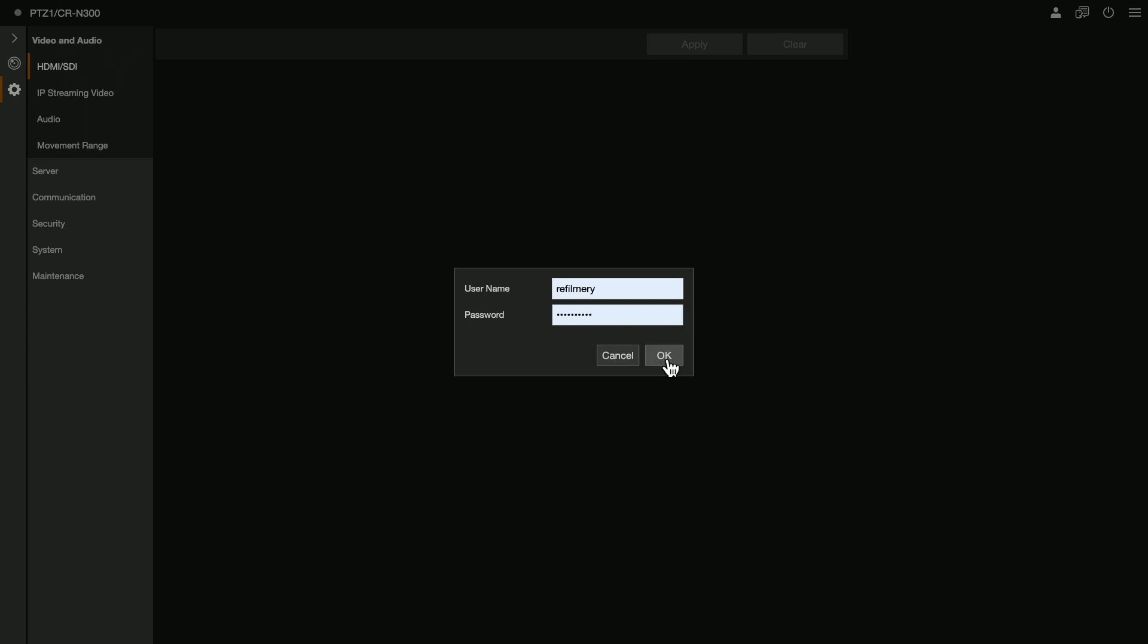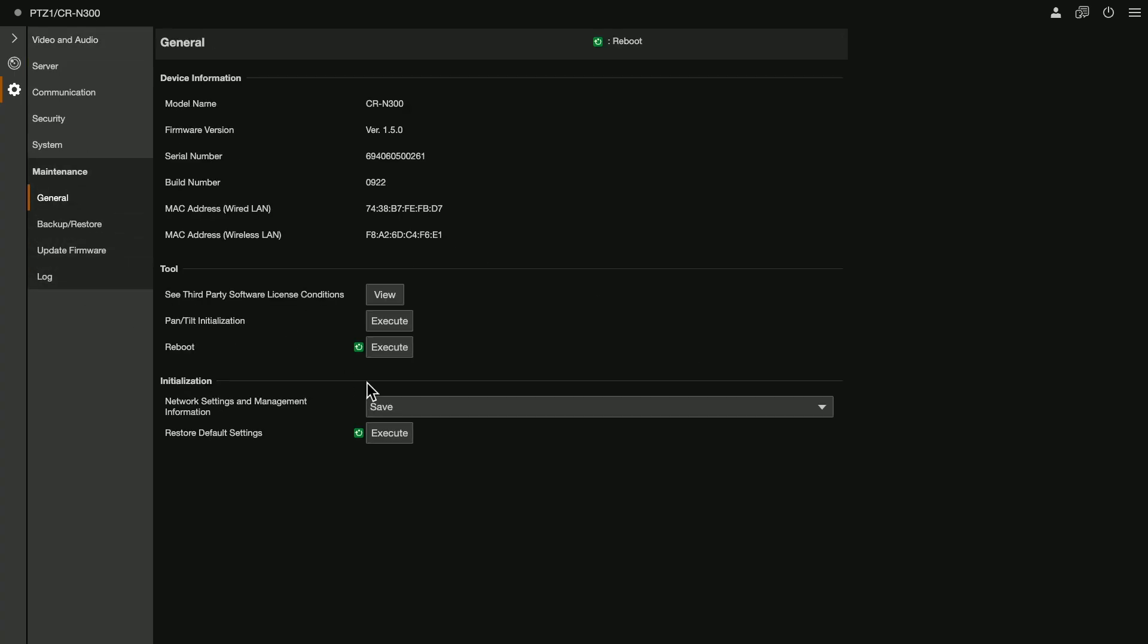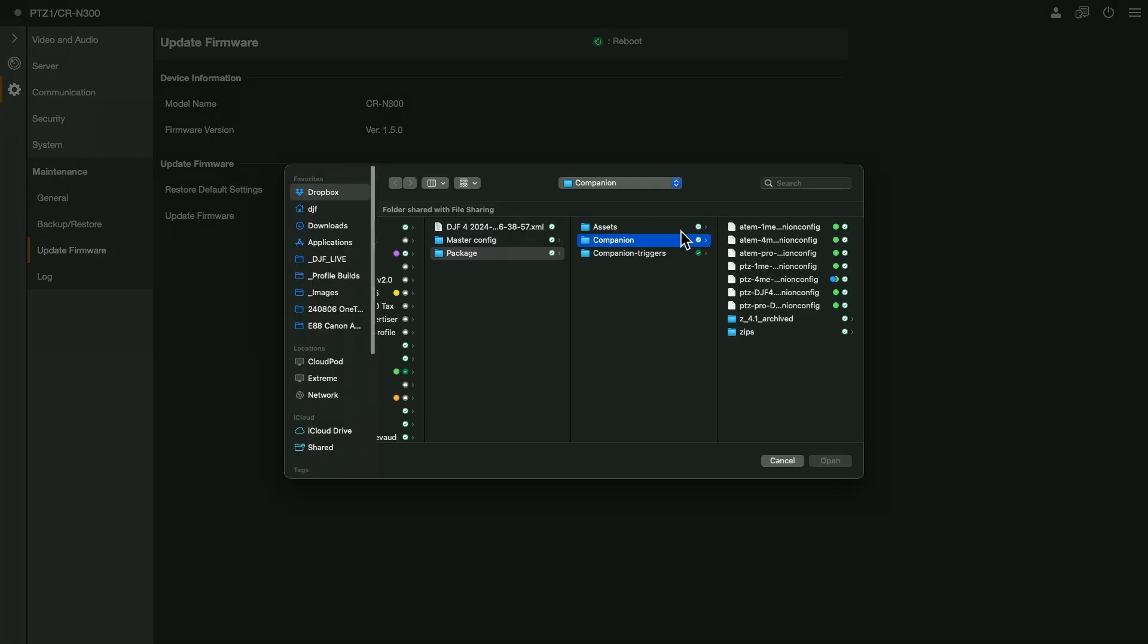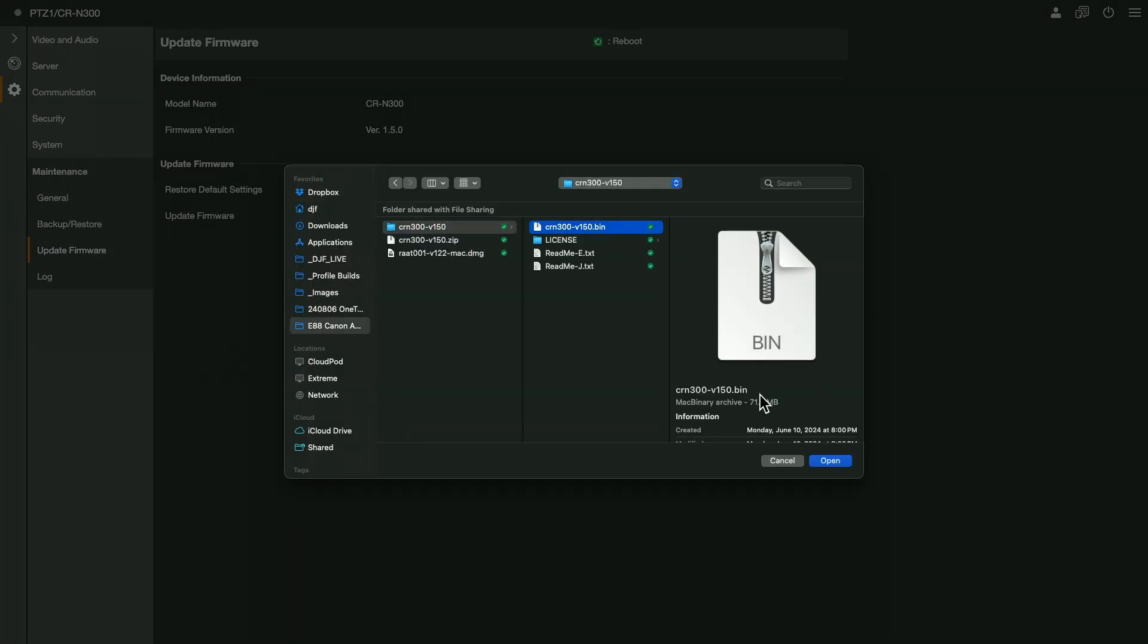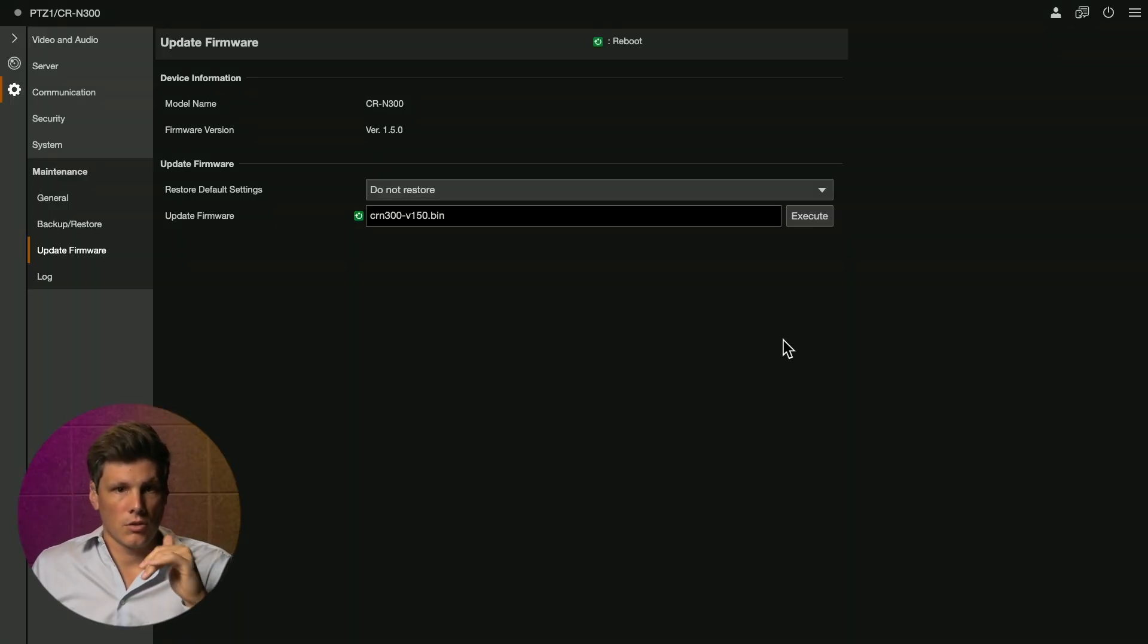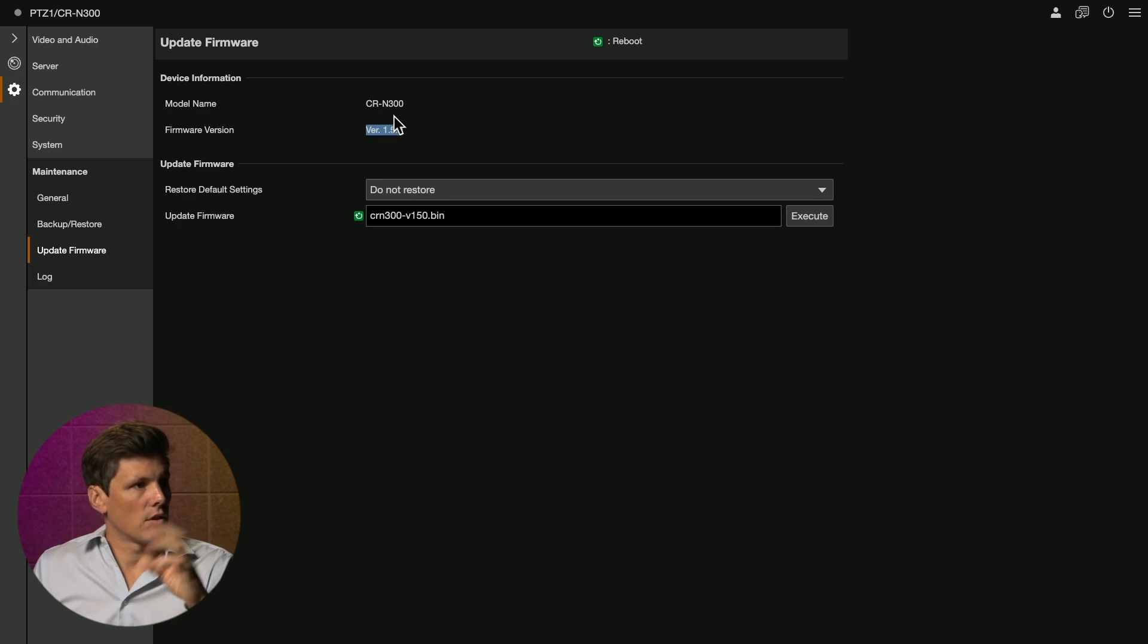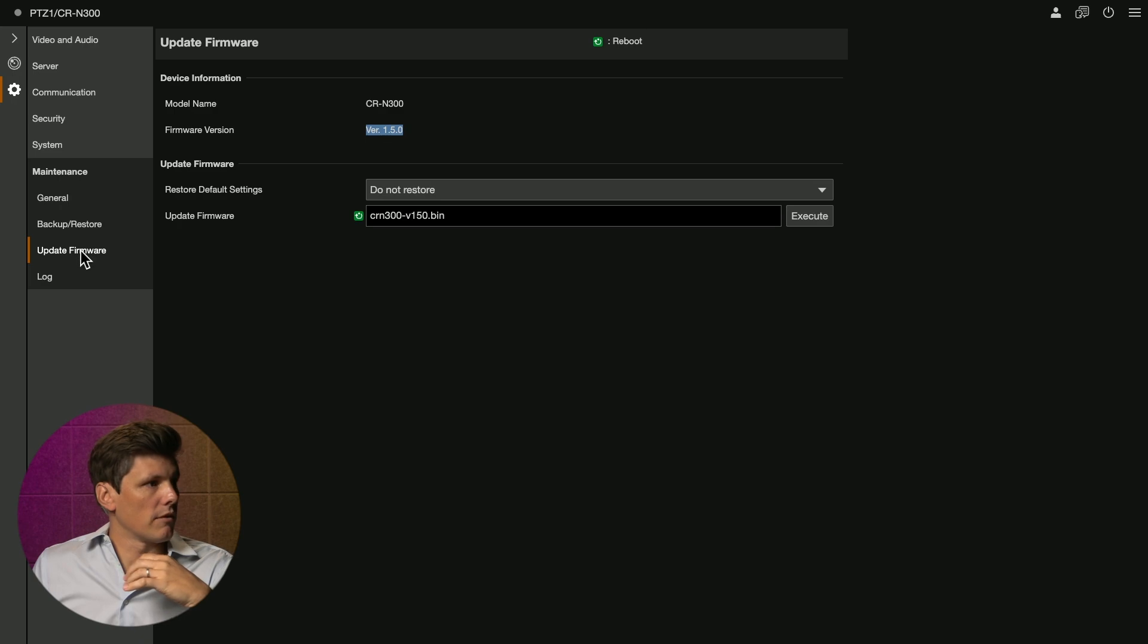You might need to log in and then you want to come down to maintenance, firmware update, update firmware, select the thing that you unzipped and you want this bin file. Go ahead, execute, make sure your power stays on and that you don't interrupt that process. The camera will reboot and you'll lose access to it and then you'll come back in and you should see version 1.5 for the N300 or 500 and the N700 version 1.4.